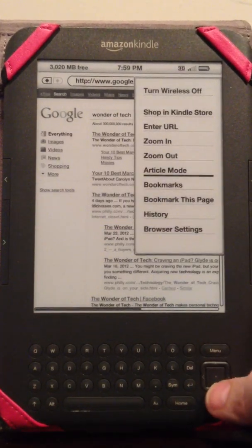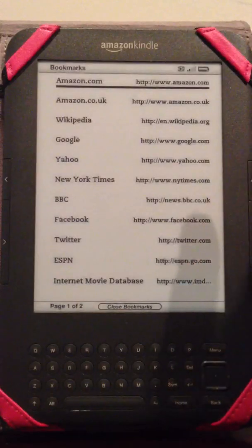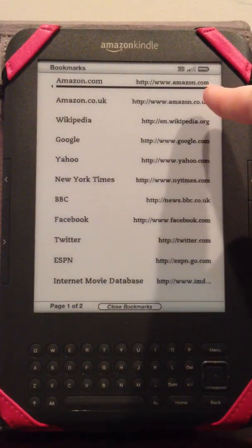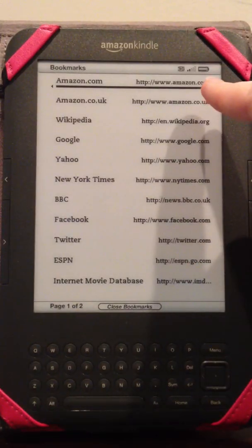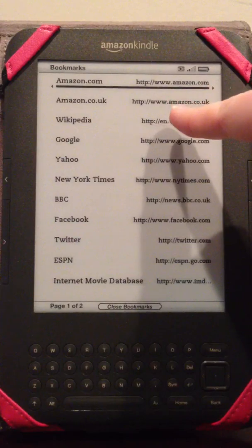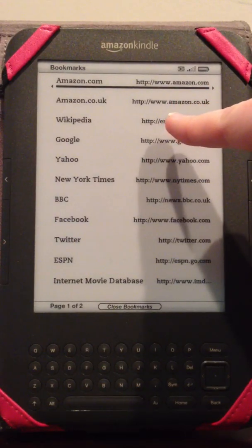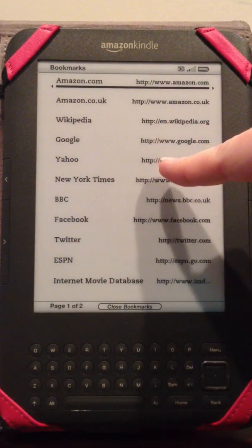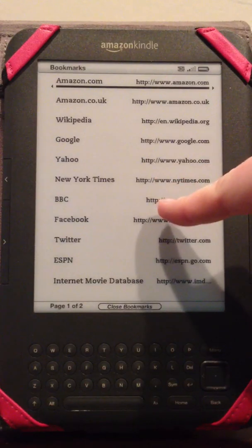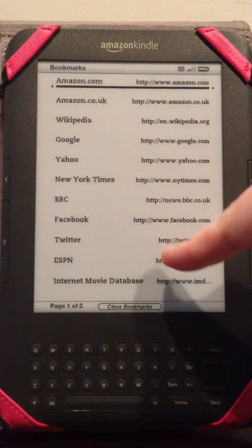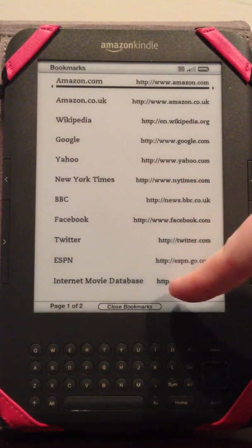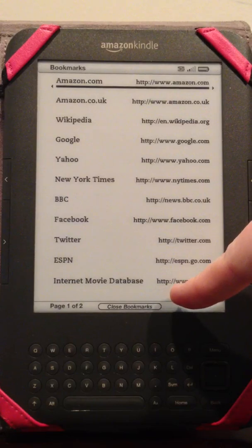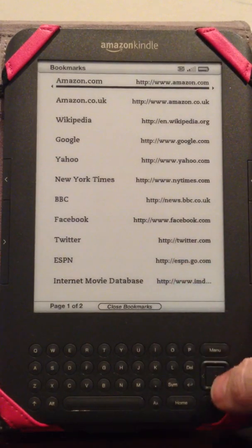You can go into bookmarks here and this comes with bookmarks preloaded. So you have Amazon.com, Amazon.co.uk, Wikipedia, Google, Yahoo, New York Times, BBC, Facebook, Twitter, ESPN and IMDB which is Internet Movie Database.